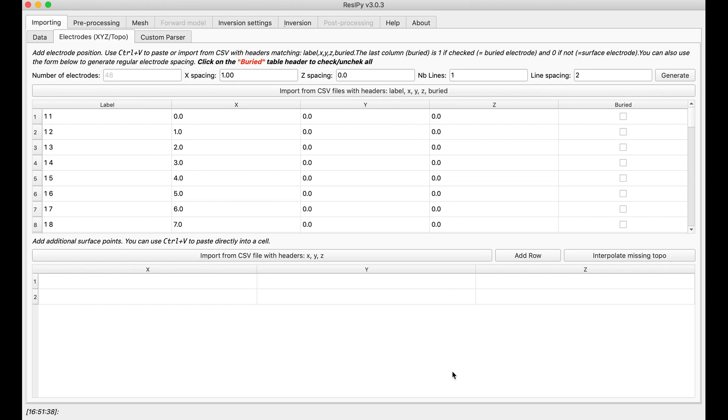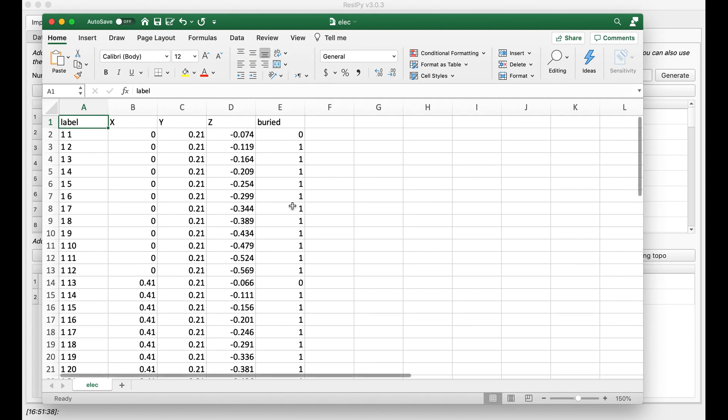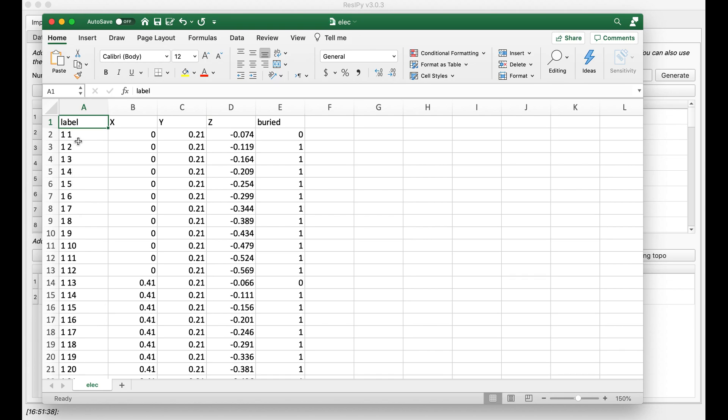there is a certain combination and columns that you have to put in your file. First is the label. It's usually not important, but if you're using protocol as file format, it is important to have this label column in your file. Otherwise, you don't need it. X, Y, and Z are your electrode locations. And the final column is the flag for knowing if one electrode is buried in subsurface or not.